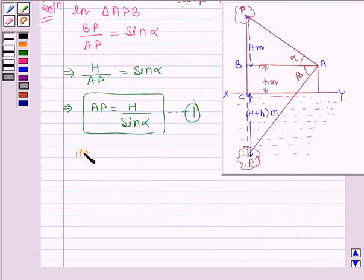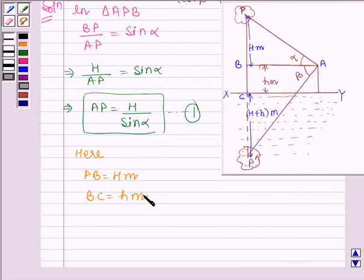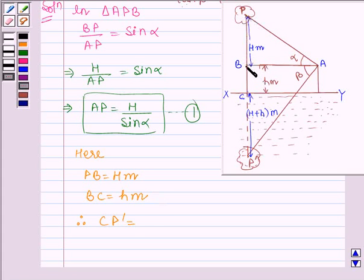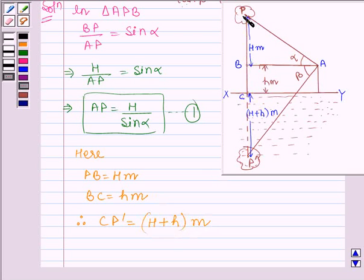Here we have assumed that PB is equal to capital H meters, and BC is equal to small h meters. Therefore, CP' is equal to the distance PB plus BC, that is capital H plus small h meters, since the distance of an object above the sea level is equal to the distance of an object below the sea level.